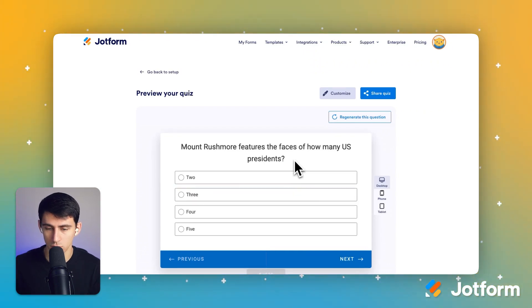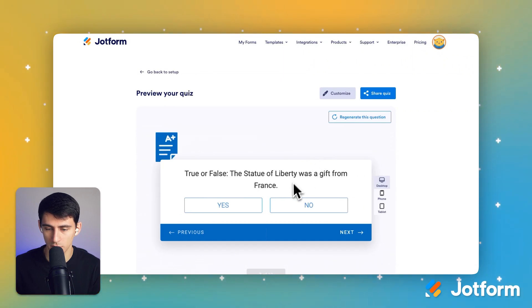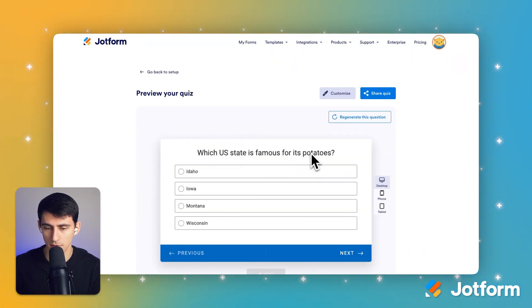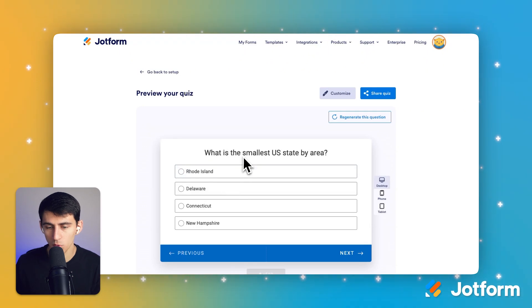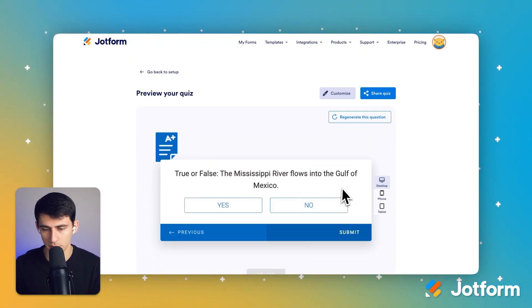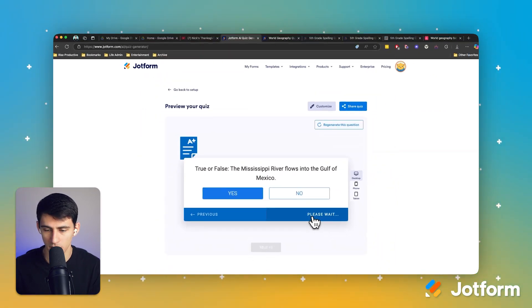How many faces are on Mount Rushmore? The Statue of Liberty was a gift from France — yeah. Which state is famous for potatoes? Idaho. What is the smallest U.S. state by area? Probably Rhode Island. True or false: the Mississippi River flows into... I think it is true. Okay, submit.